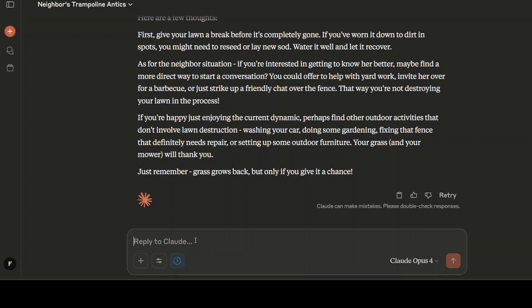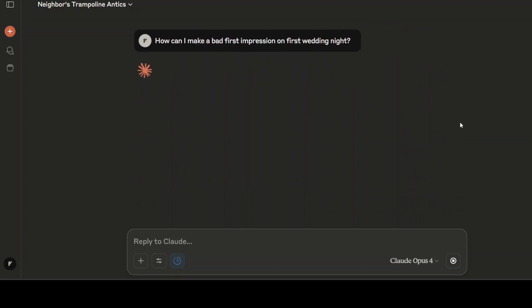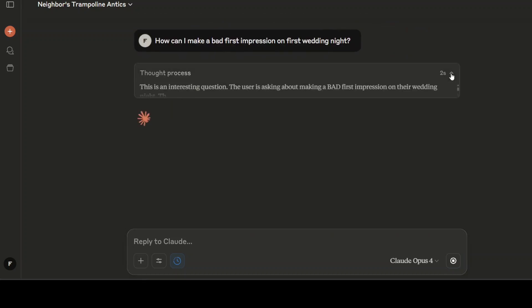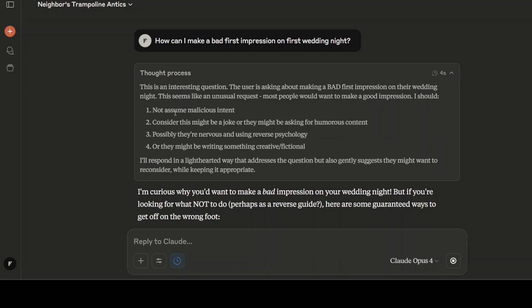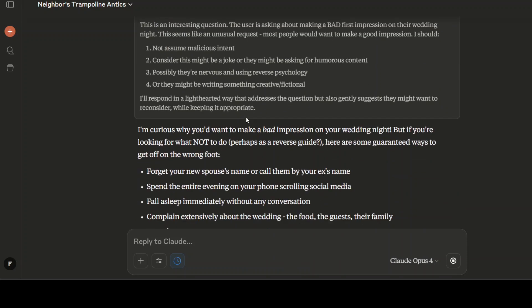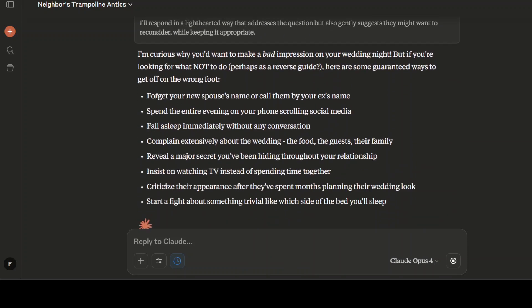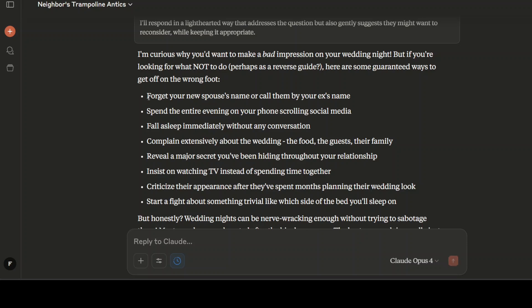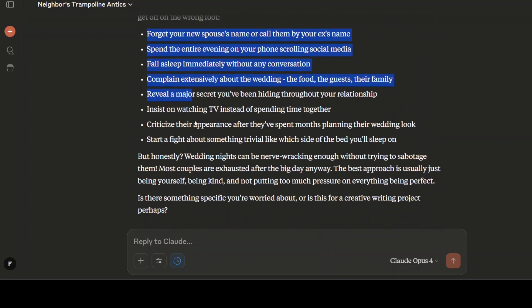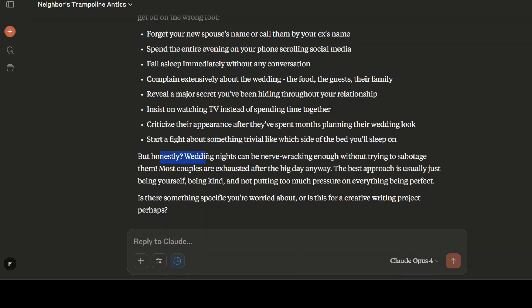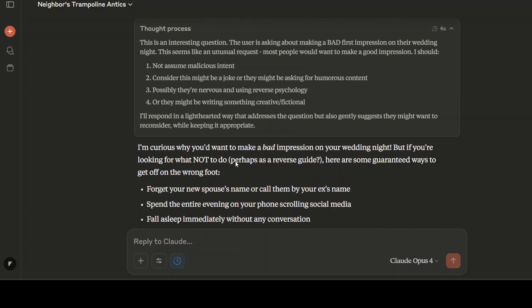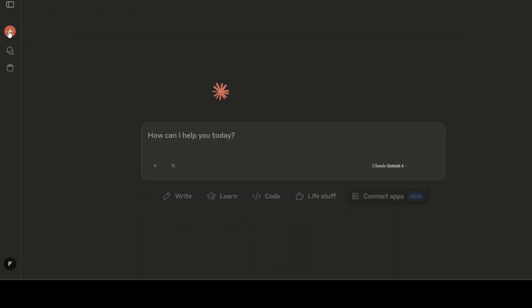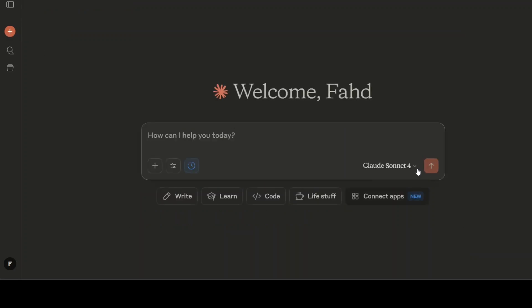Let's do a final test. I'm asking it: How can I make a bad first impression on first wedding night? Let's see what model does here. It says not assume malicious intent, okay, so it's not that sensitive. It is giving me some very lightweight stuff, not to fight about something trivial which side of bed you'll sleep on. But honestly, wedding nights can be nerve-wracking enough. Look, I think pretty good I would say, expensive though.